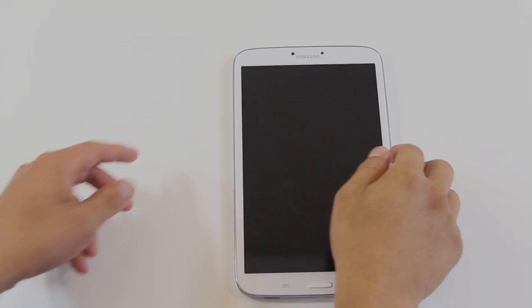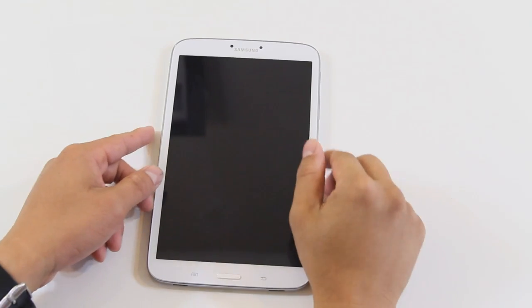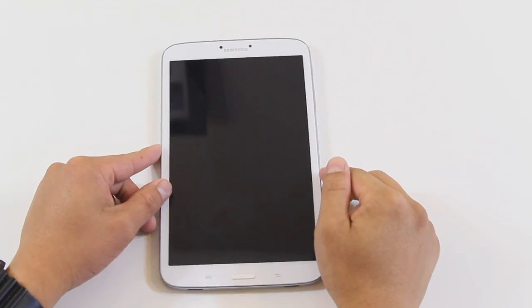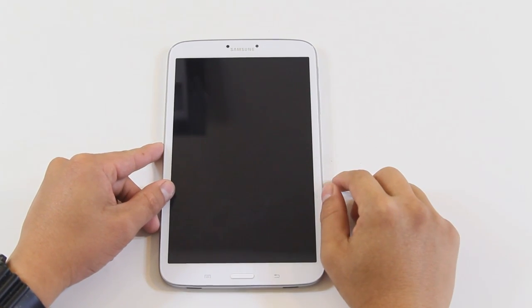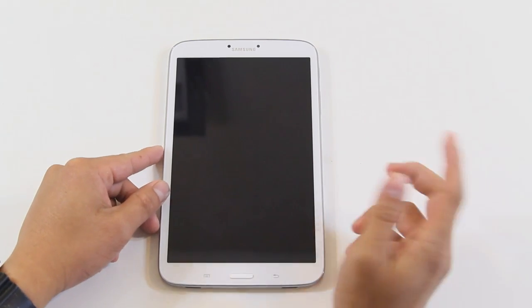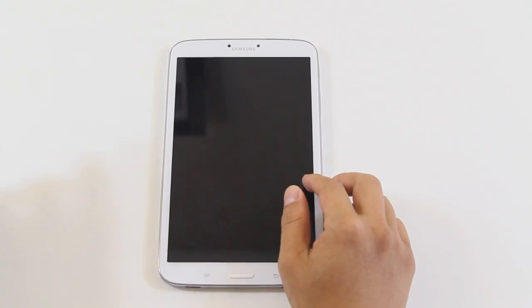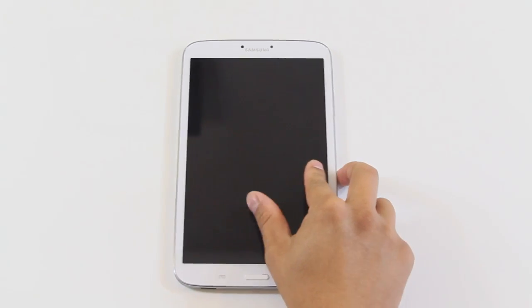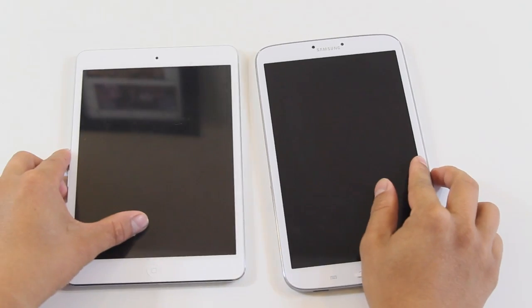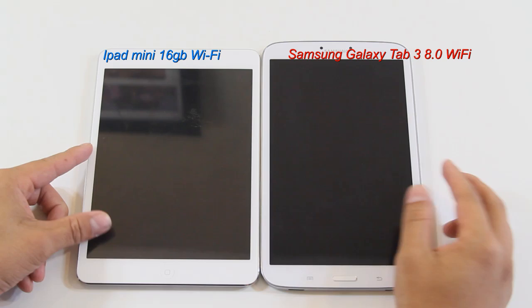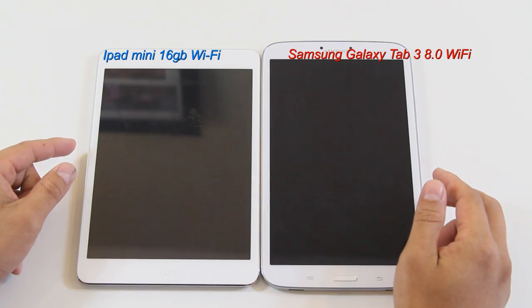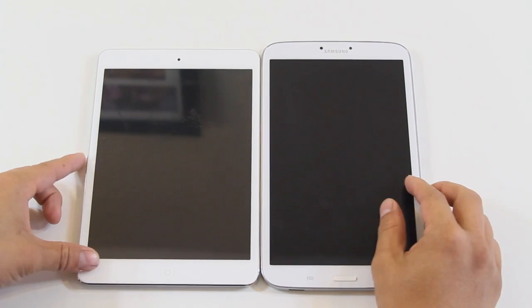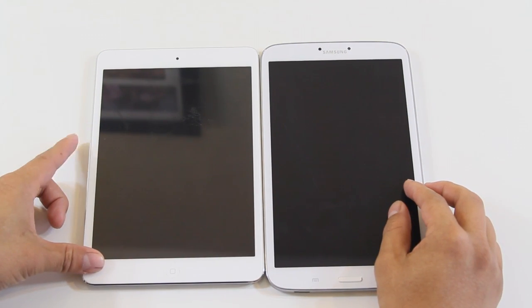Hello everyone, welcome back to another Samsung Galaxy Tab 3 8.0 video. This video is to answer your question: what's the difference between the Tab 3 and the iPad mini? That's why I bring in this iPad mini so we can take a look side by side and you can make your own decision.